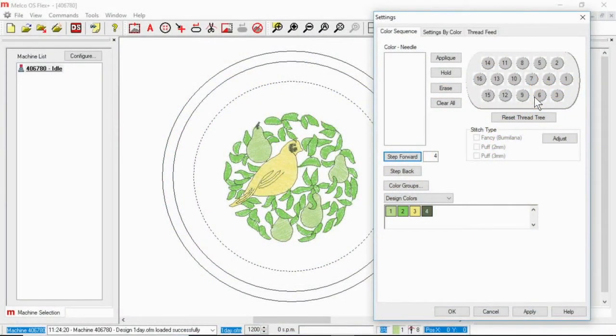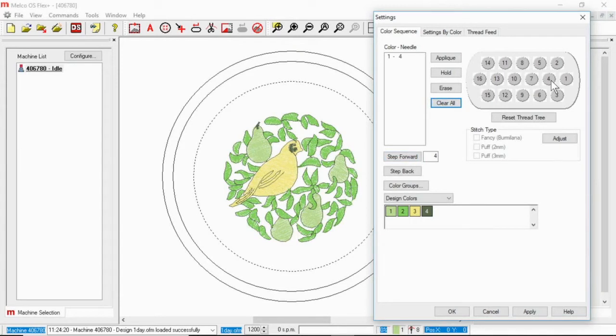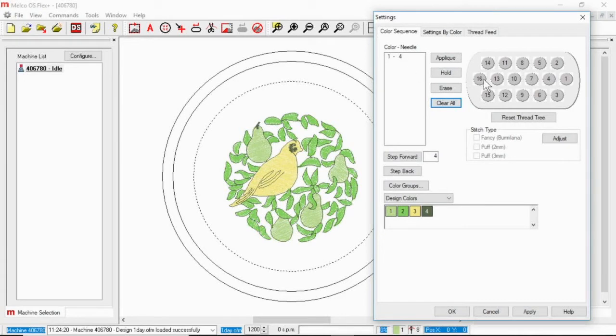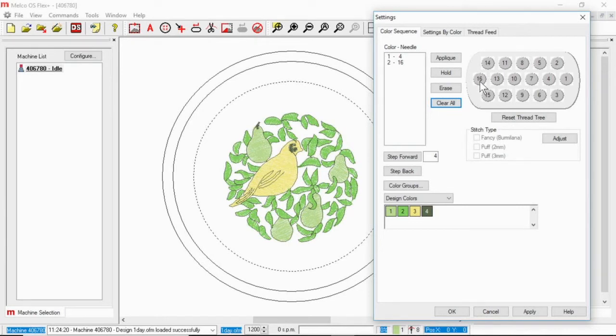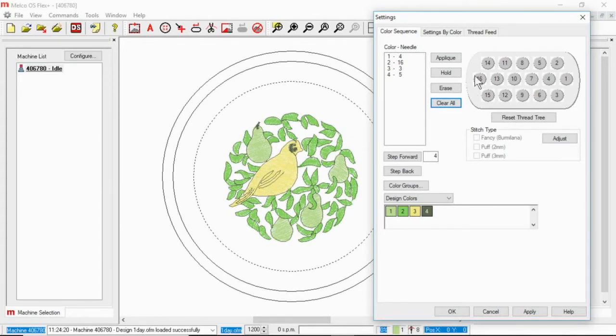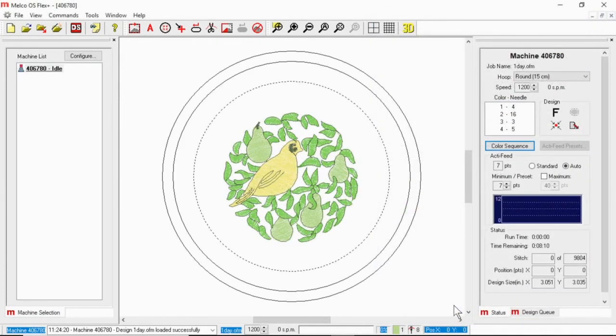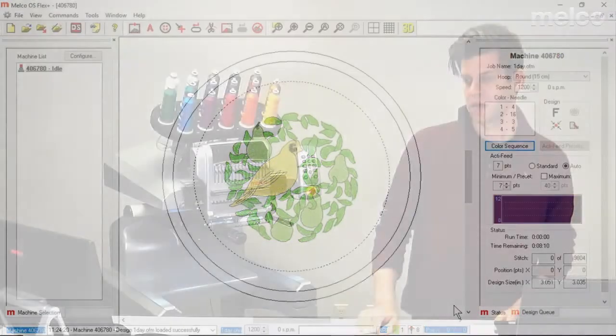So typically I would look here and say okay I want those pairs to be, in my case I'll do them as a burgundy which is on needle four for me and I click on needle four. Now it is showing that the first color will sew on needle four and then I want the leaves to be green so I'm going to click on 16 because that is my green, and then the bird to be yellow which for me is needle three, and then let's outline everything in black. So I've got needle four and then 16, three and then five and if I hit apply and okay I am now ready, I am set, I can go ahead and sew out.